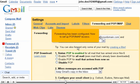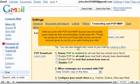Now to set up POP IMAP access. Mail accounts with POP and IMAP access are not usually given away for free, but fortunately Gmail does this. These two protocols are how you typically access an email account given to you by your web hosting provider.